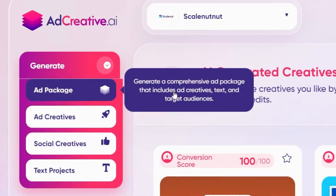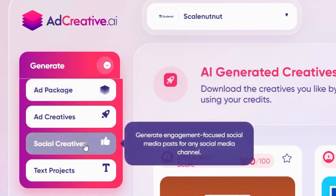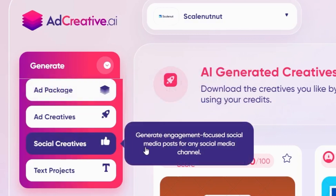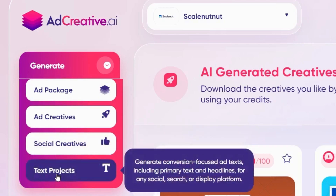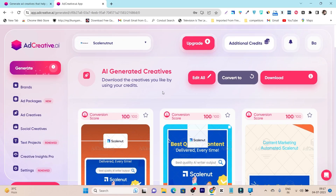In the ad package, you can create ad creative text and target audience content together. Then we have social creatives — you can create images and very engaging posts using its social creative designing platform. We also have the text project, where you can use AI to generate headlines for social media, search, or display ads.